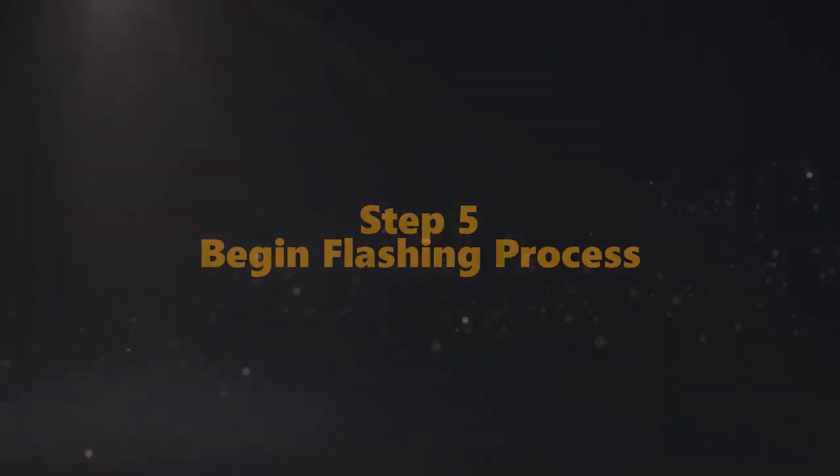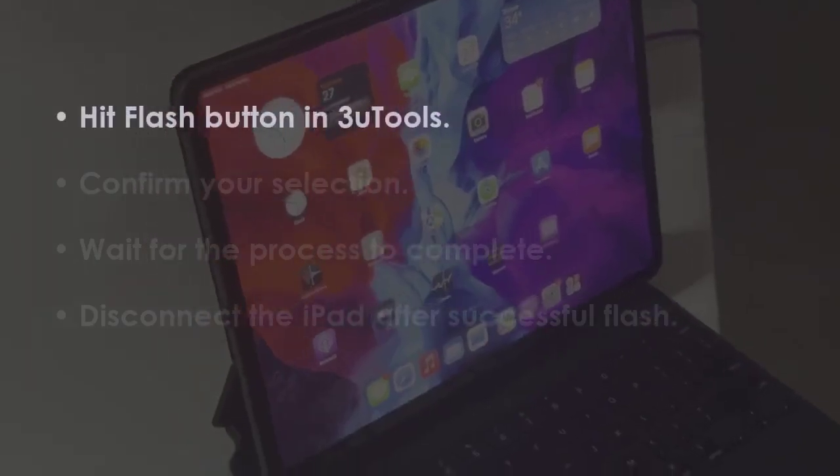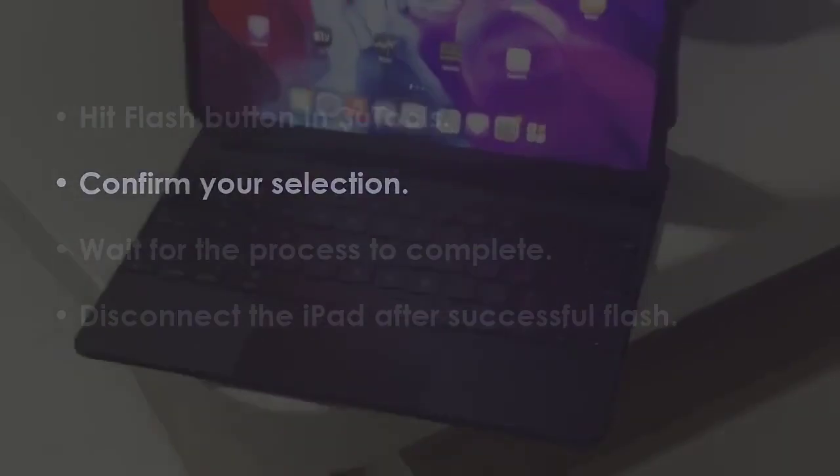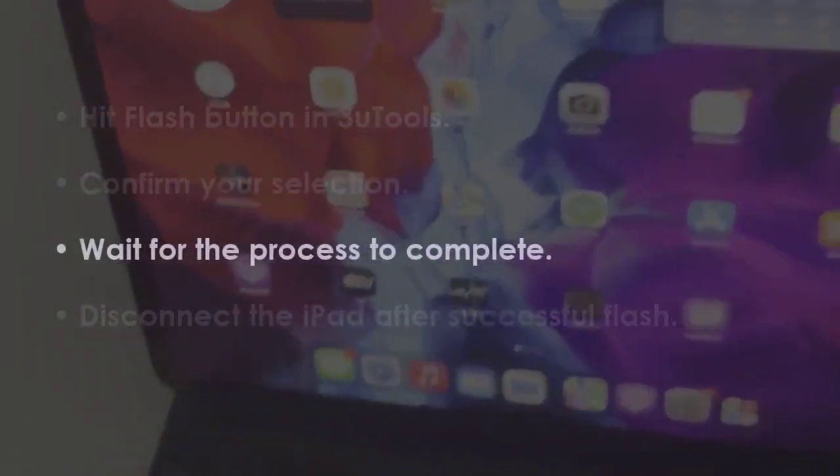In the next step, press the Flash button in through tools. Confirm your choices on screen. Let the process finish.